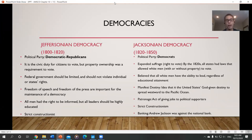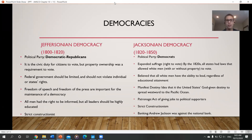Right after George Washington stepped down, America was split into two political parties: the Federalists, which favored a strong central government — Hamilton and Adams — and the Democratic-Republicans, which focused more on states' rights and a weaker central government.